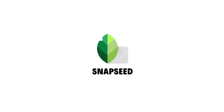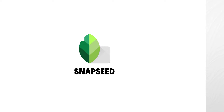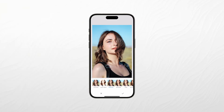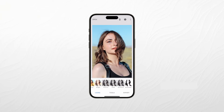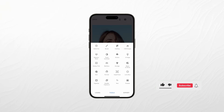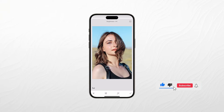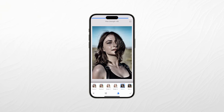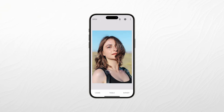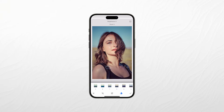Next, we have Snapseed. Snapseed, developed by Google, is a comprehensive photo editing app that covers all the essentials and more. It's designed to cater to both beginners and advanced users, making it one of the most popular choices in the App Store. Snapseed offers a wide range of tools, including cropping, straightening, and fine-tuning adjustments like brightness, contrast, and saturation.